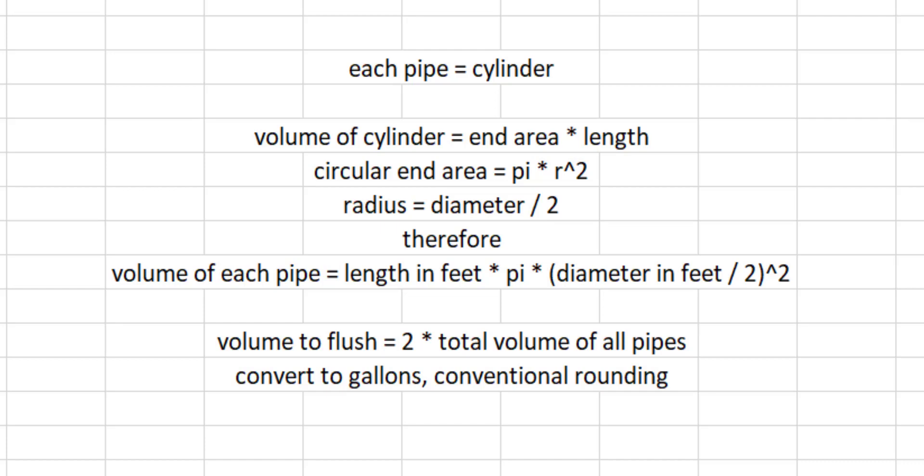So the circular end area is pi r squared but you are given a diameter so radius is half the diameter and so the volume of each pipe is its length in feet times pi times its diameter in feet divided by 2 and squared.